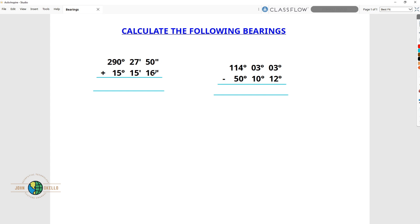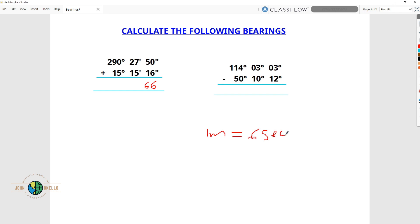So we're going to do 0 plus 6 is equivalent to 6, and 5 plus 1 is 6. Now here we have 66, and we also know that 1 minute is equivalent to 60 seconds. So what we're going to do is subtract 60 from this 66 so as to remain with 6, and then transform that 60 seconds into minutes and carry it towards the minute side.